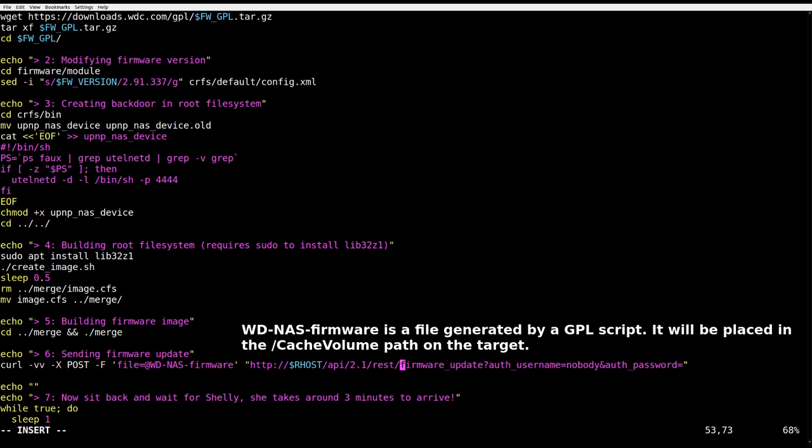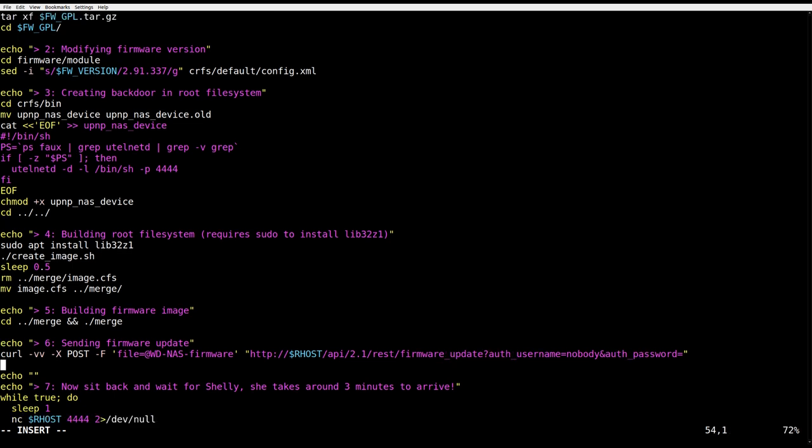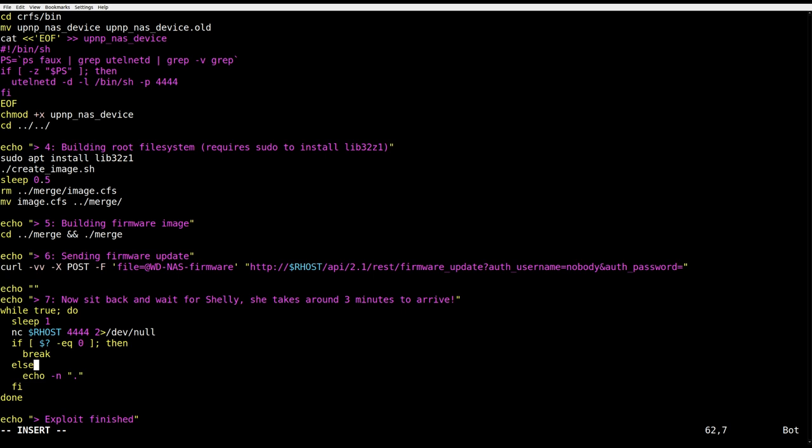So now we can use curl to exploit the vuln and send our firmware to the target. We will abuse the firmware update API call with the username nobody and empty password. Now sit back and relax. The script is constantly making connections to port 4444. When the box is flashed, it opens the telnetd port and we are in.